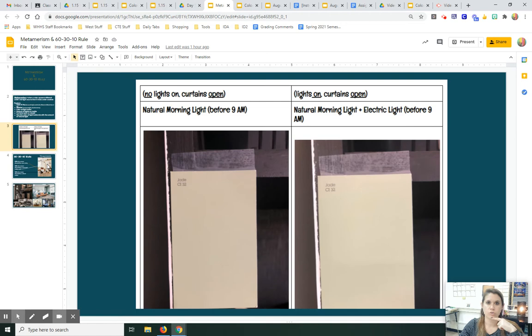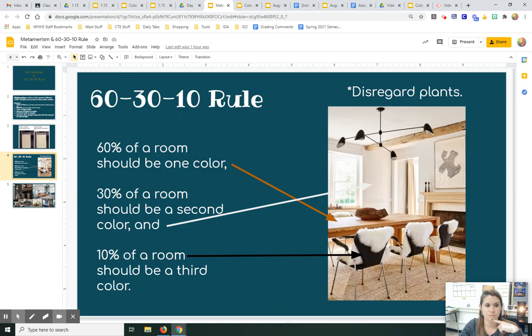So that's something to think about when you're choosing colors in a room. How do you want it to look? Do you want it to ever look dull? Do you want it to ever look bright?